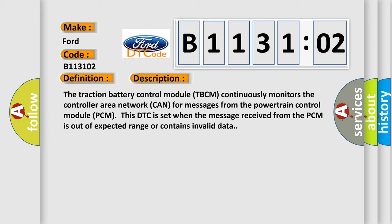The traction battery control module TBCM continuously monitors the controller area network CAN for messages from the powertrain control module PCM. This DTC is set when the message received from the PCM is out of expected range or contains invalid data.